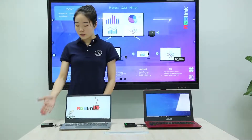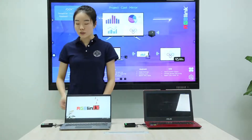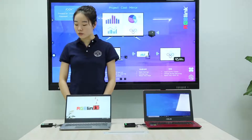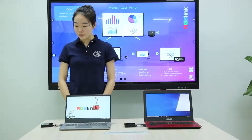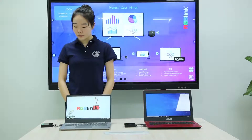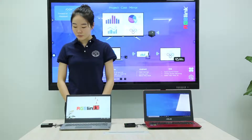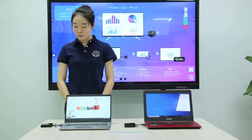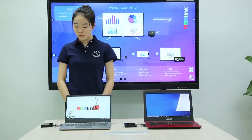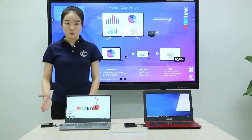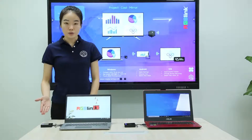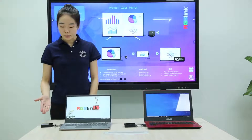With the light on the touch panel changing from green flash to purple flash, we can now start screen projection.